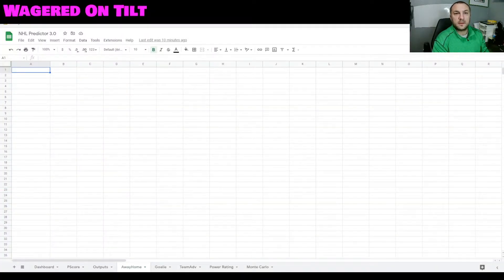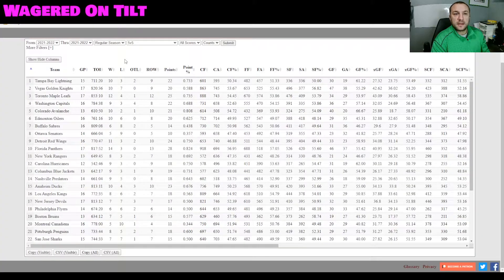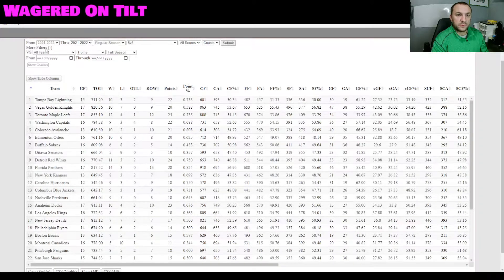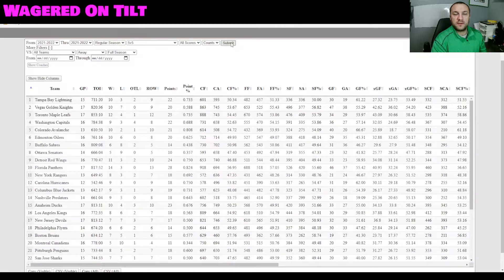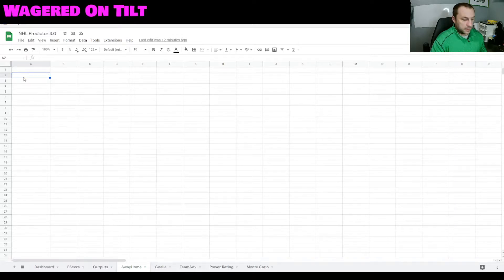Now it's time to start collecting our statistics. The first place we're going to want to go to get away and home statistics is naturalstattrick.com. For advanced team statistics and goalie statistics we'll be using hockeyreference.com. First up, grab Natural Stat Trick stats — set the filter for against away teams for the 2021-to-2022 season, against all teams, keeping it as 5v5. Hit run, scroll to the bottom, choose copy all, and paste it starting on row A2.